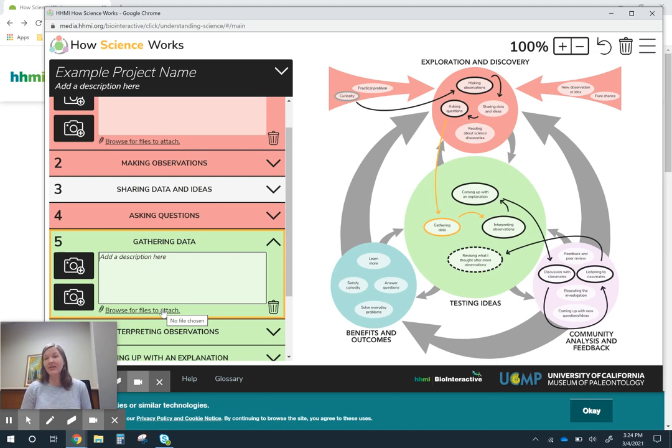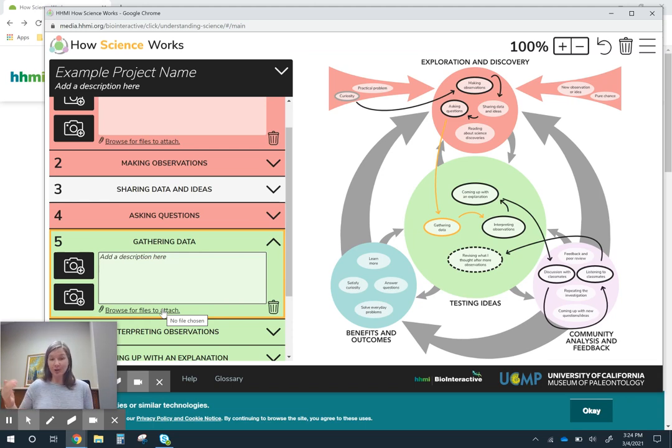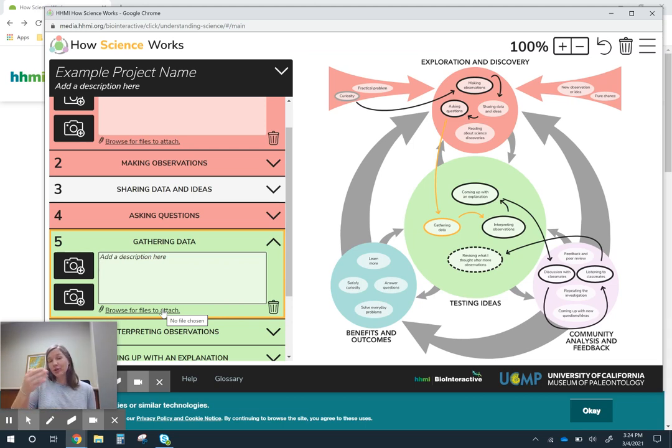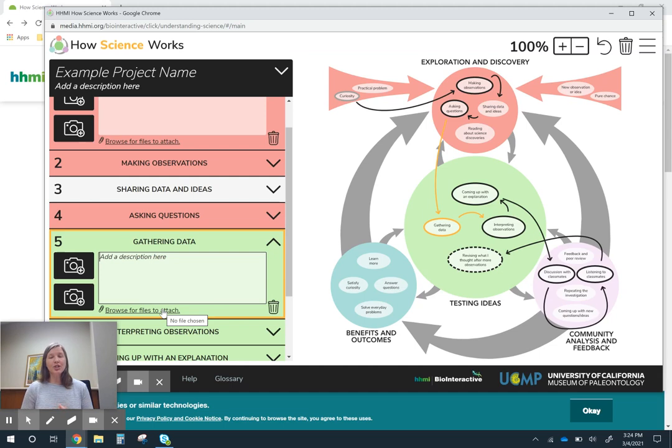That's the second thing I thought this might be useful for. The third application is a student facing application. This could be a place where students are actually recording their learning. They're building a portfolio over the course of a unit that they can go back and look at all the pieces.